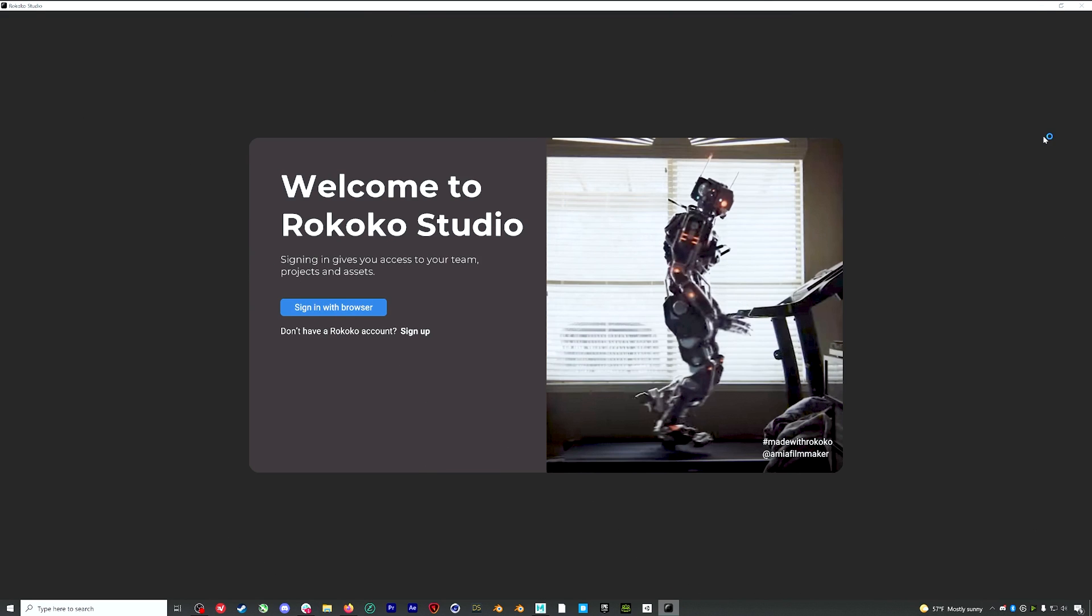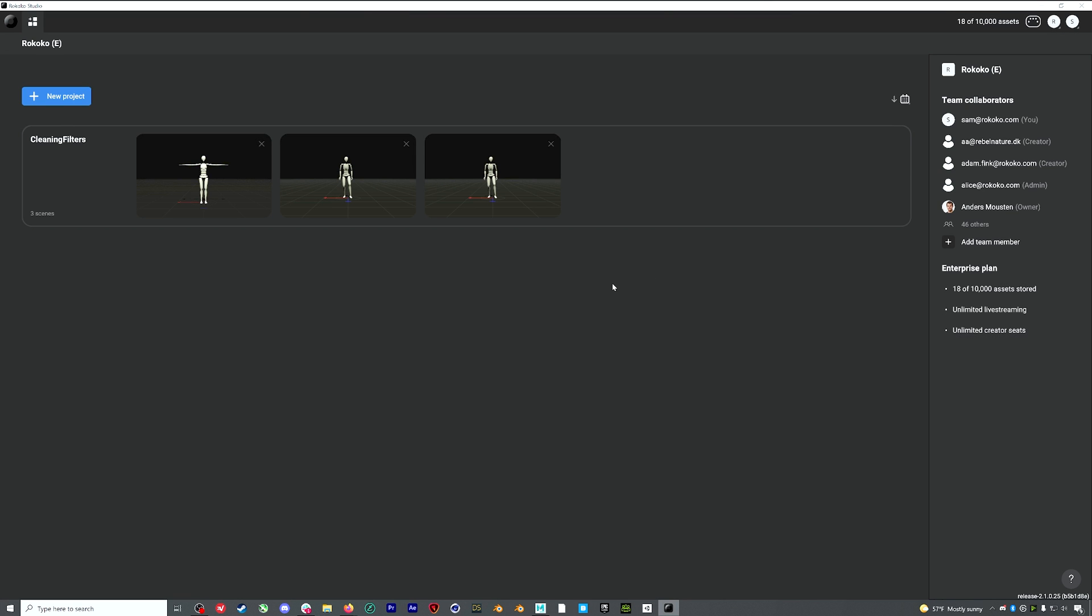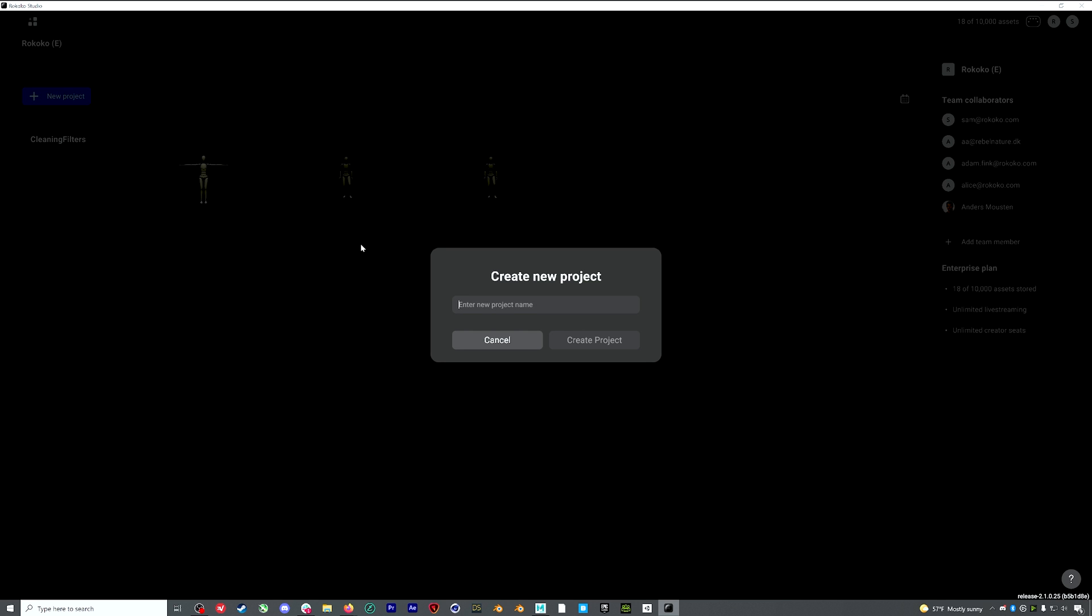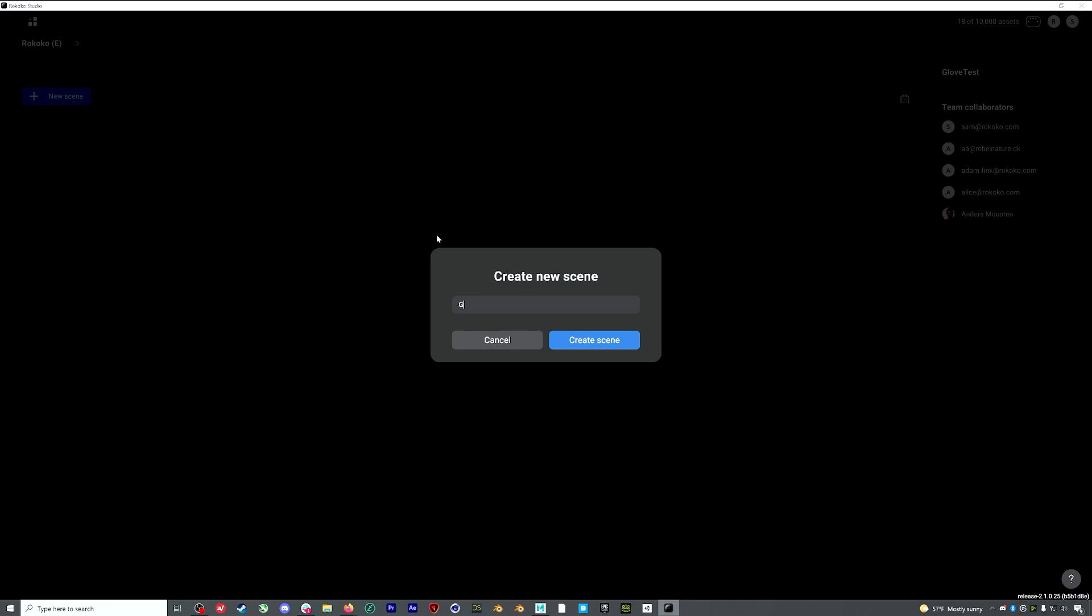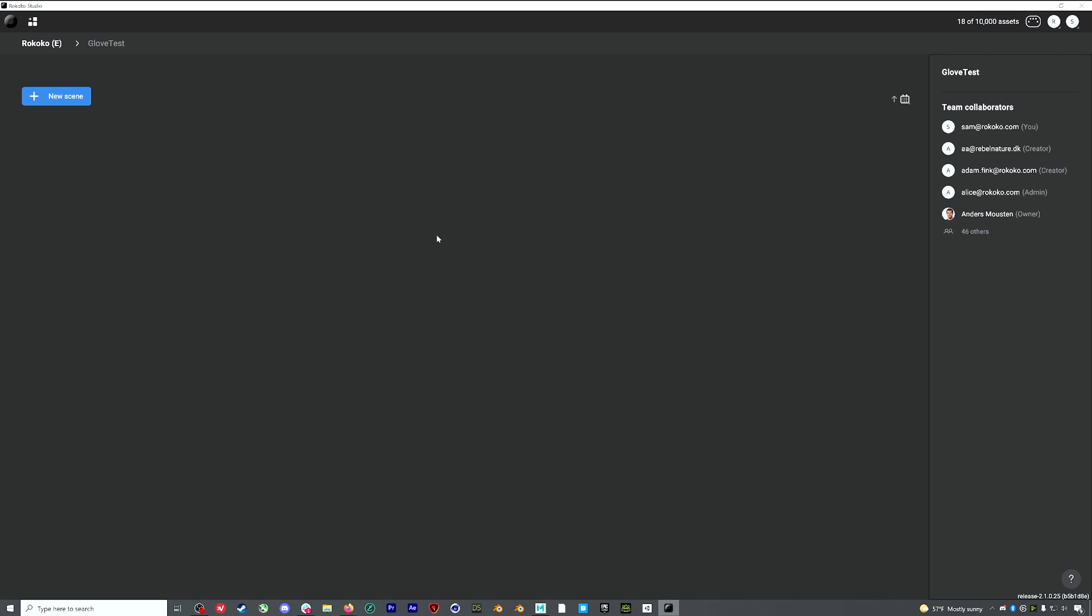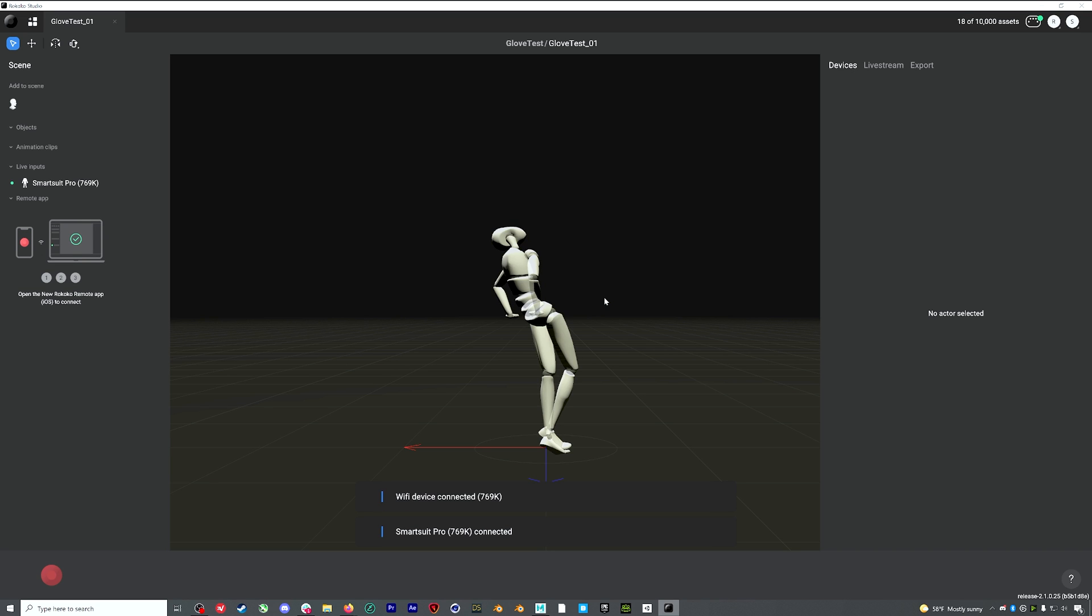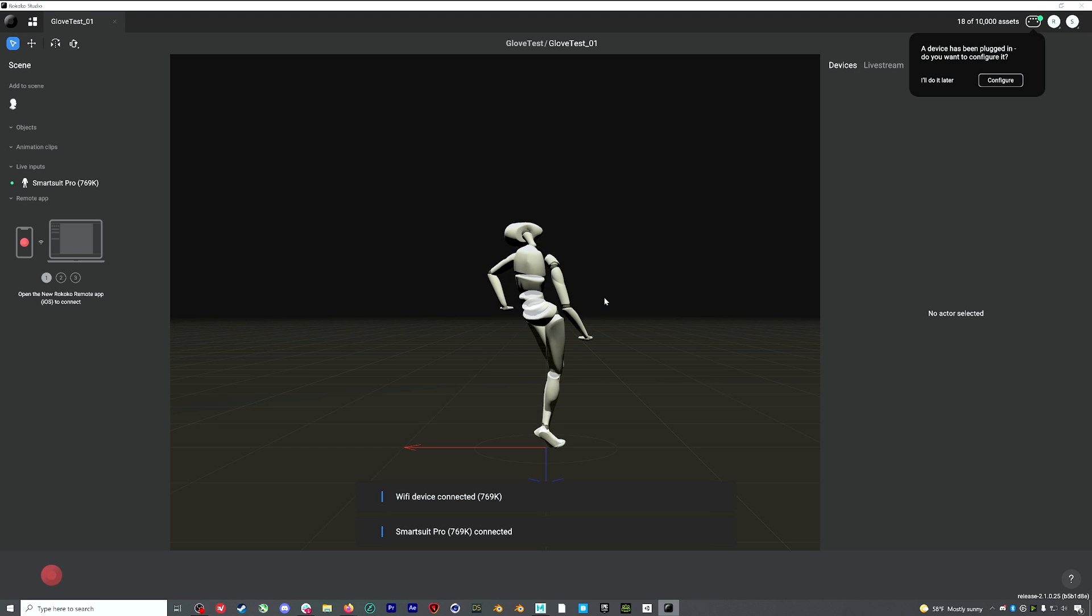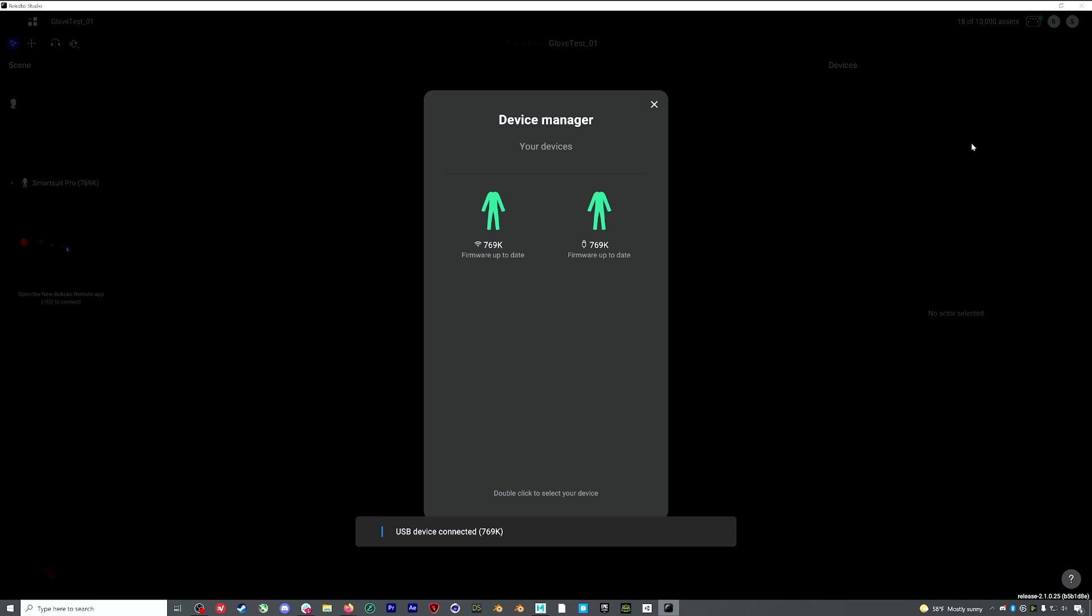So now let's open up Rococo Studio Beta and go through a practical demonstration. I'll create a new project, and then I'll create a new scene. So one very important thing that you're going to need to do is make sure that your glove and suit firmware is up to date to take advantage of some of these new features. So first, I'll plug in my suit into my computer using the USB-C port that's on the back of my suit.